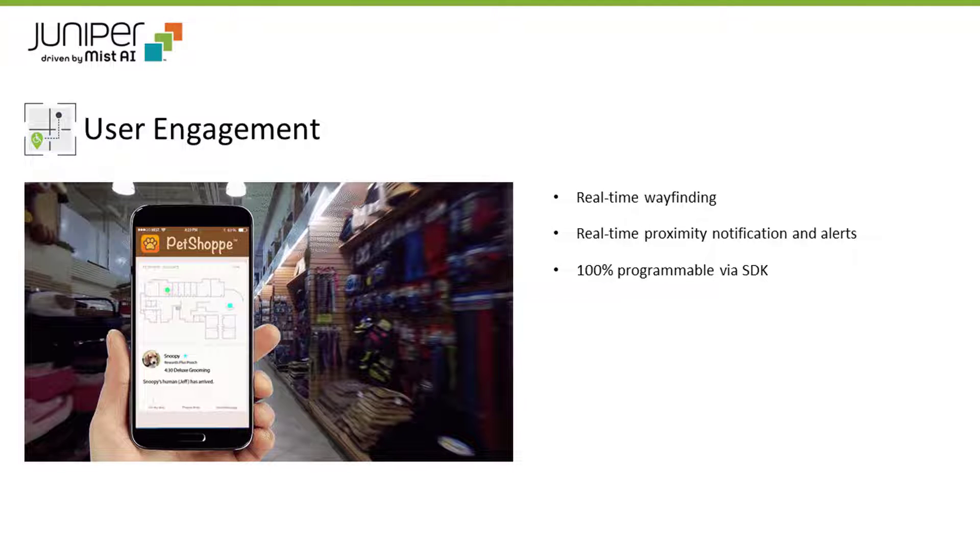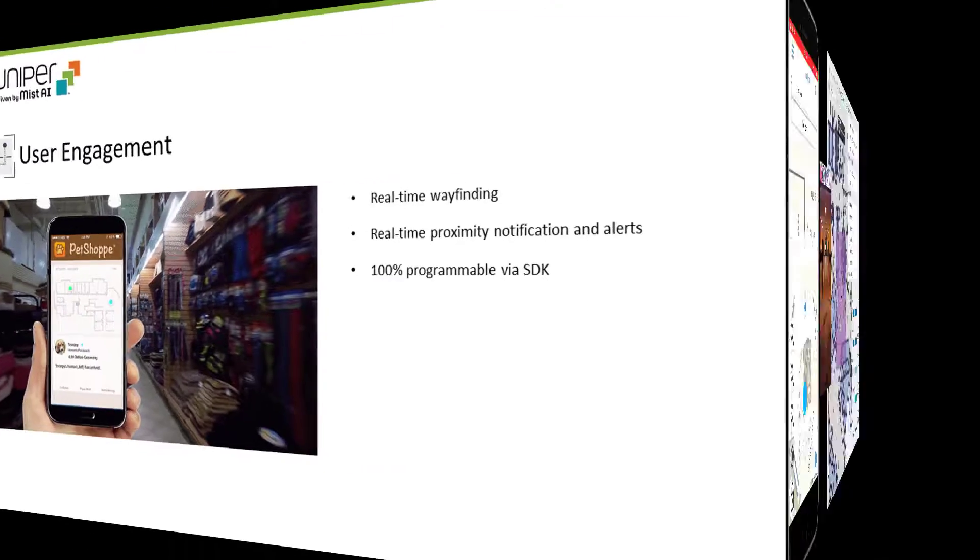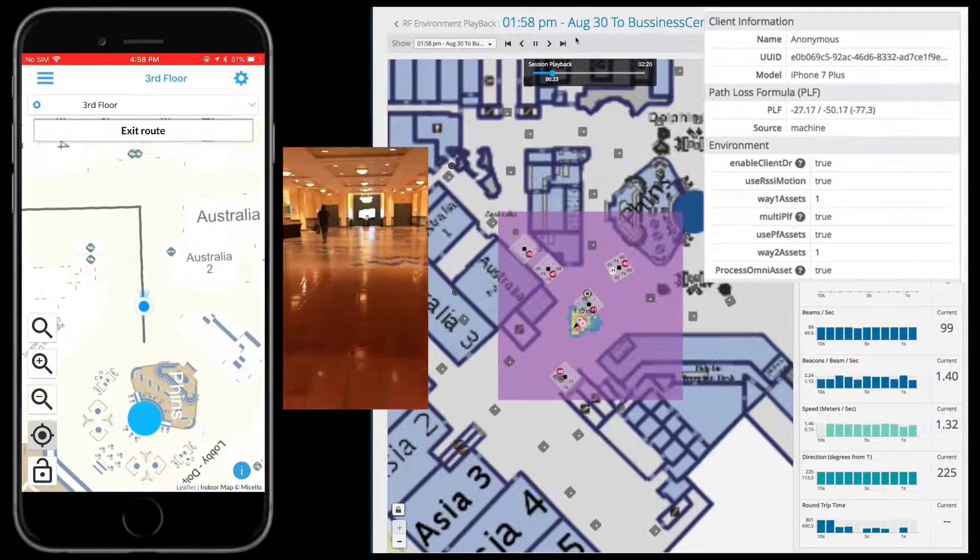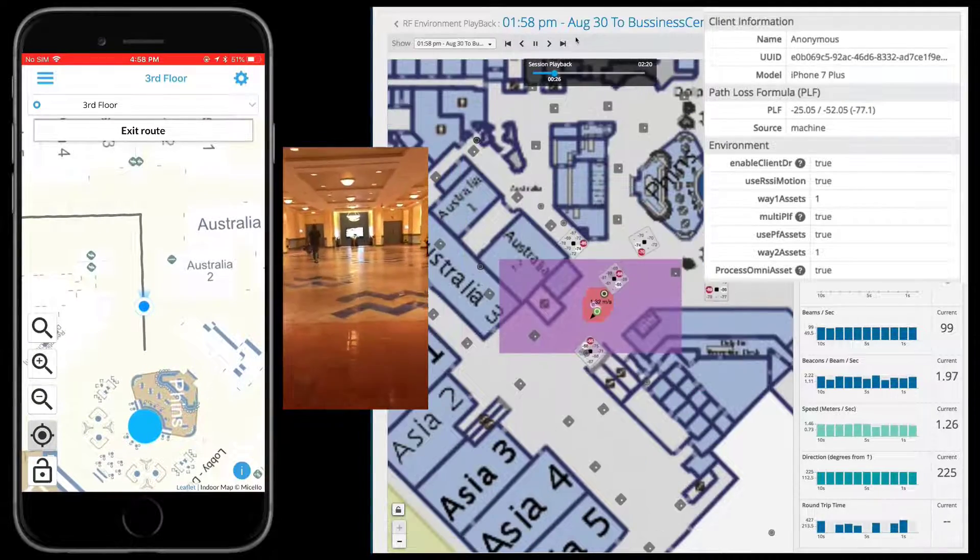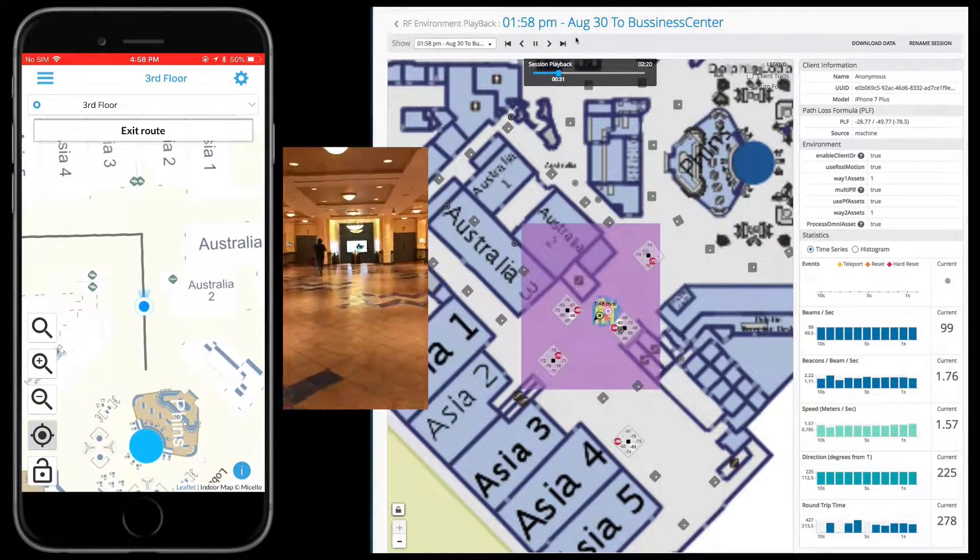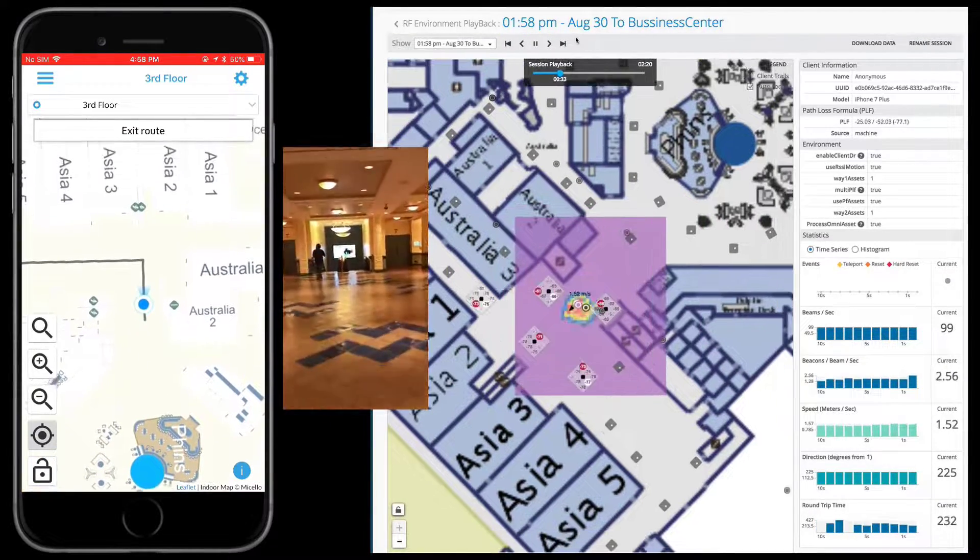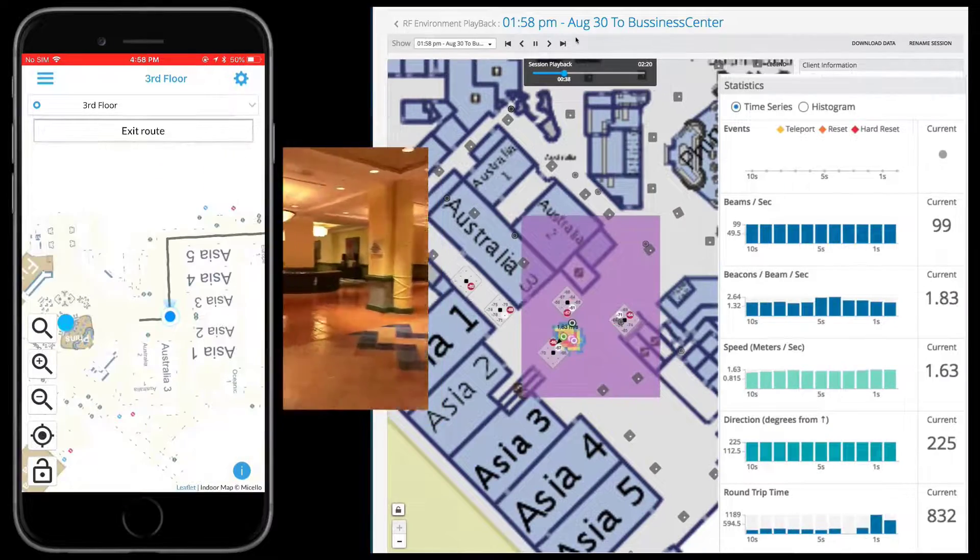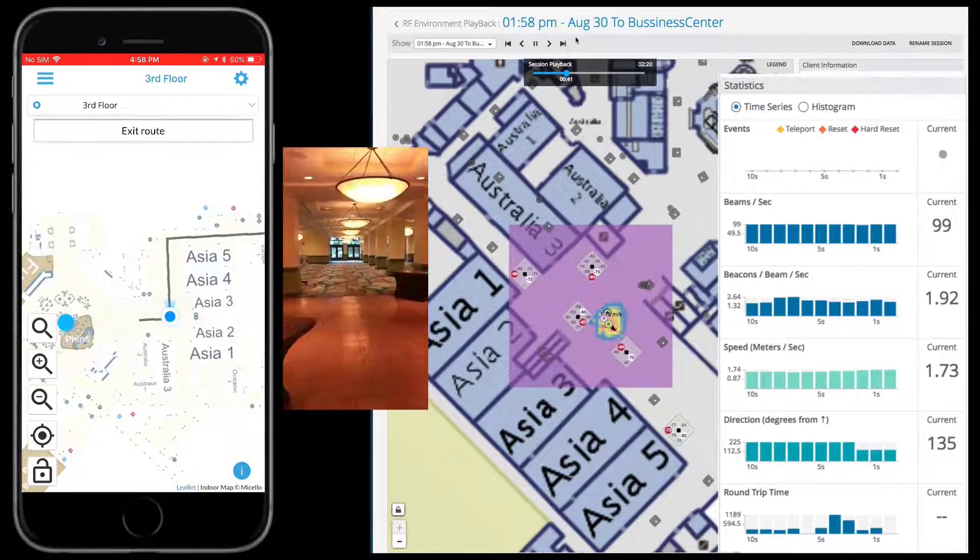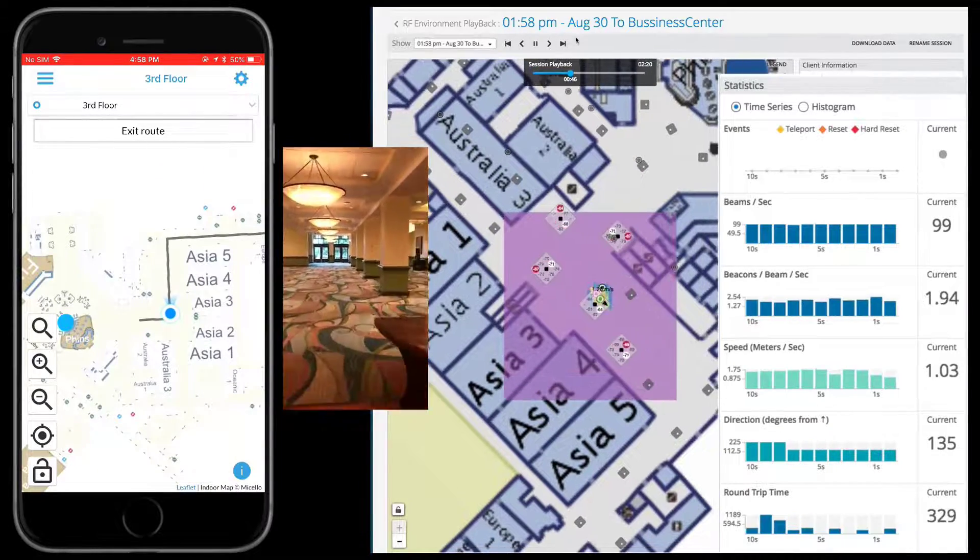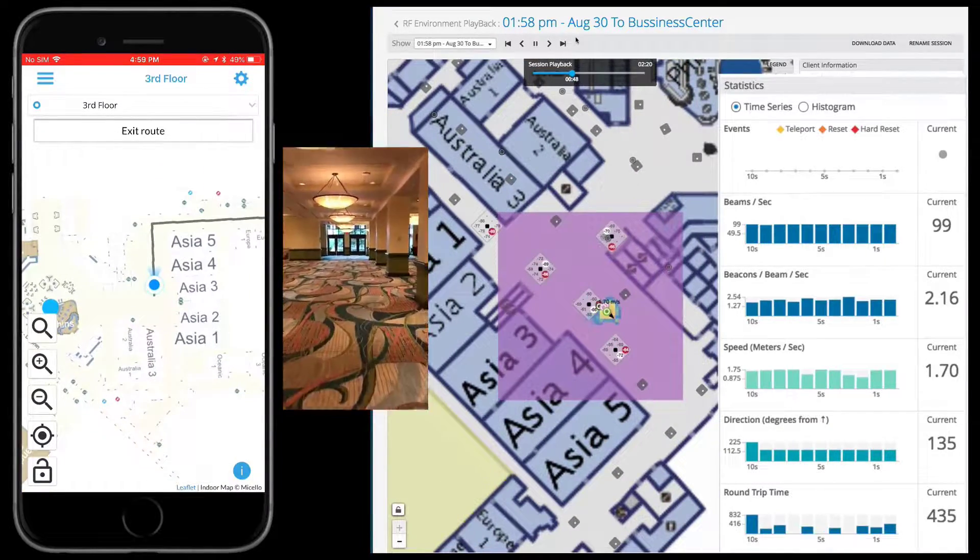In this short demonstration, you are seeing someone navigate through a resort using real-time wayfinding enabled by the combination of Juniper's unique virtual BLE array technology and cloud-based machine learning.